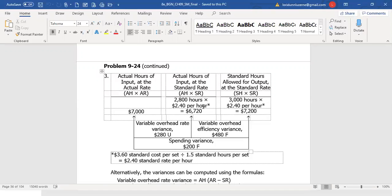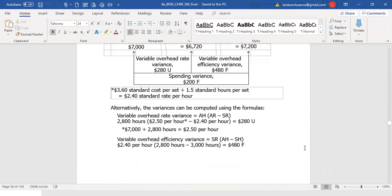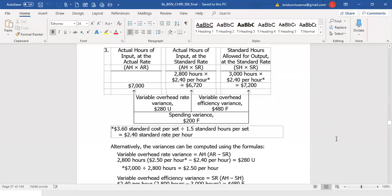So that is how you compute the materials price and quantity variances, the labor rate and efficiency variances, and the variable overhead rate and efficiency variances, and what they tell management about how well they controlled spending for materials, labor, and overhead, and how efficient they were for each. Please post any questions you may have to the discussion board.